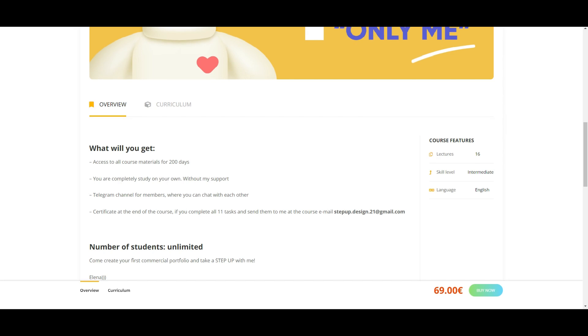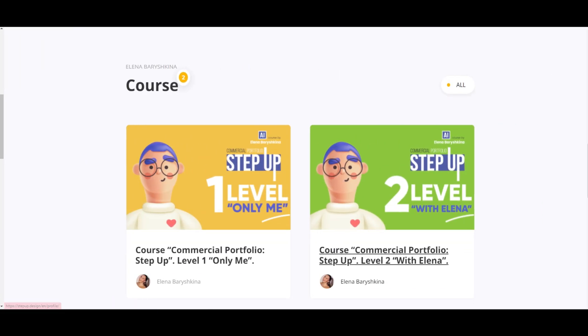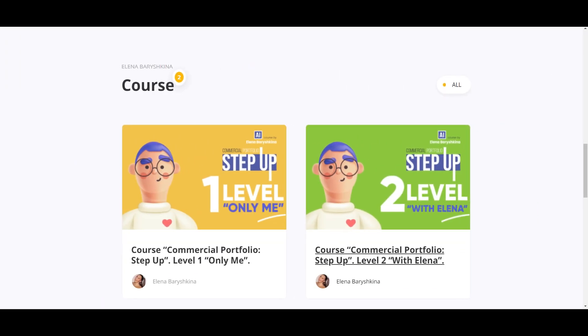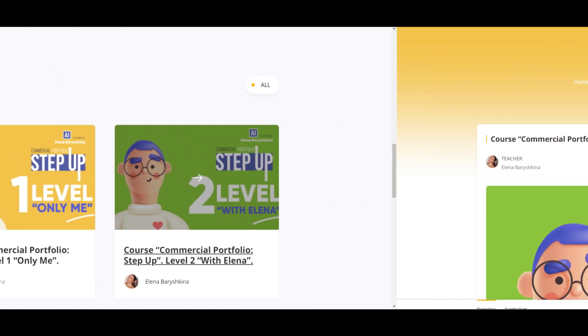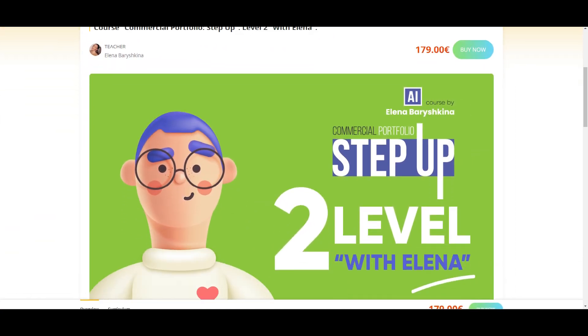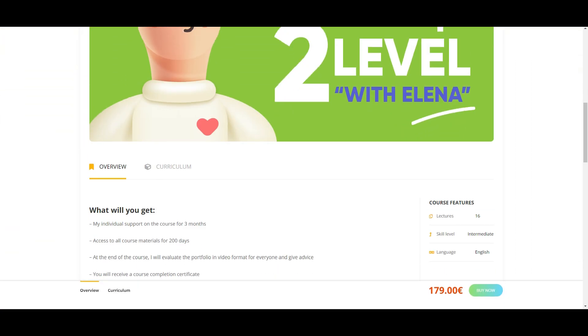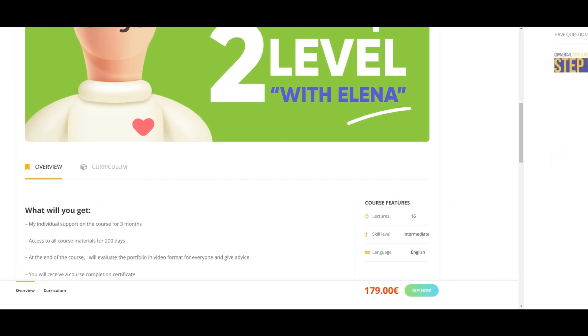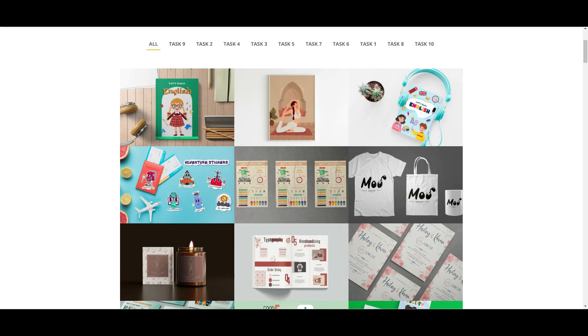You will get 20 days access to my course. And if you want to study with me, you go to level 2, and buy that course here, and you will study with me for 3 months, and as well, you will have 20 days access to my course.